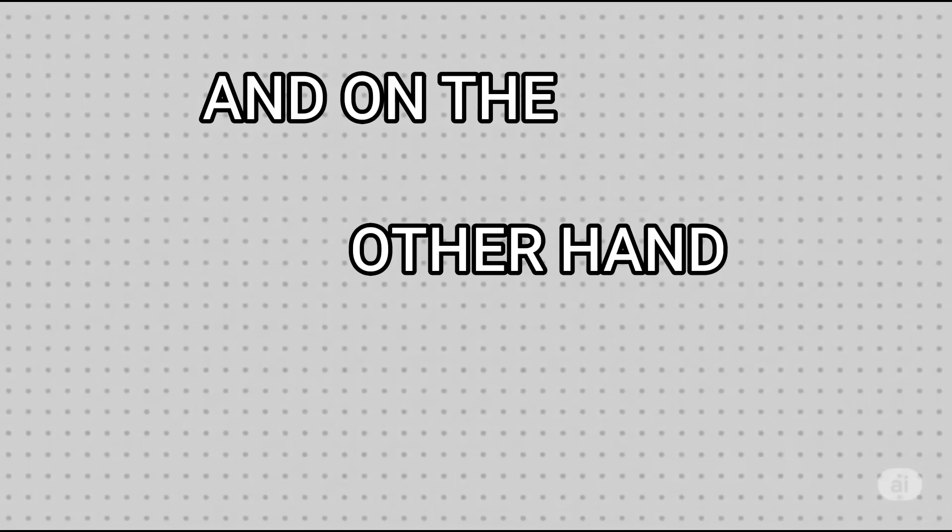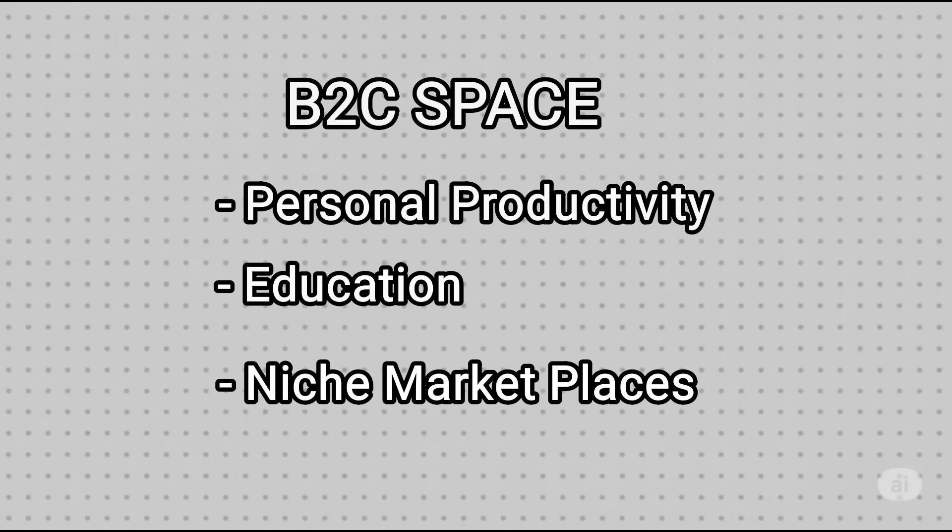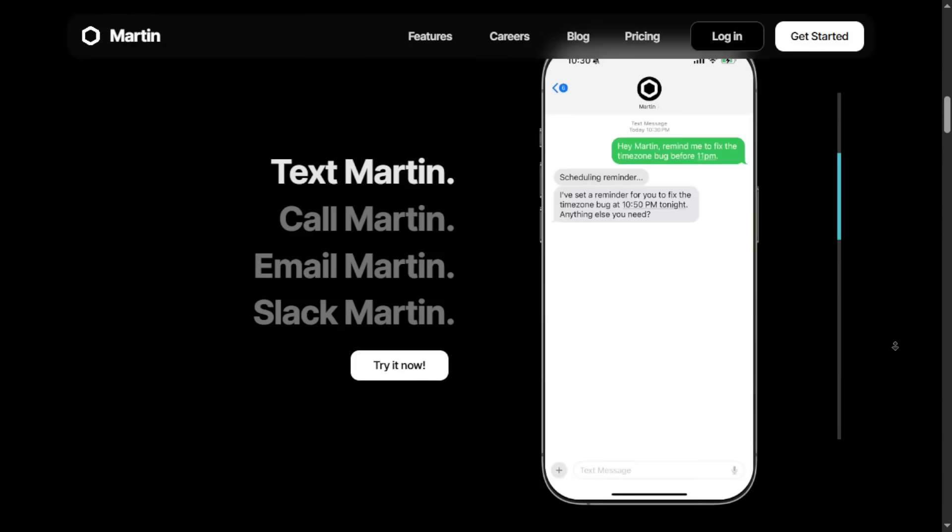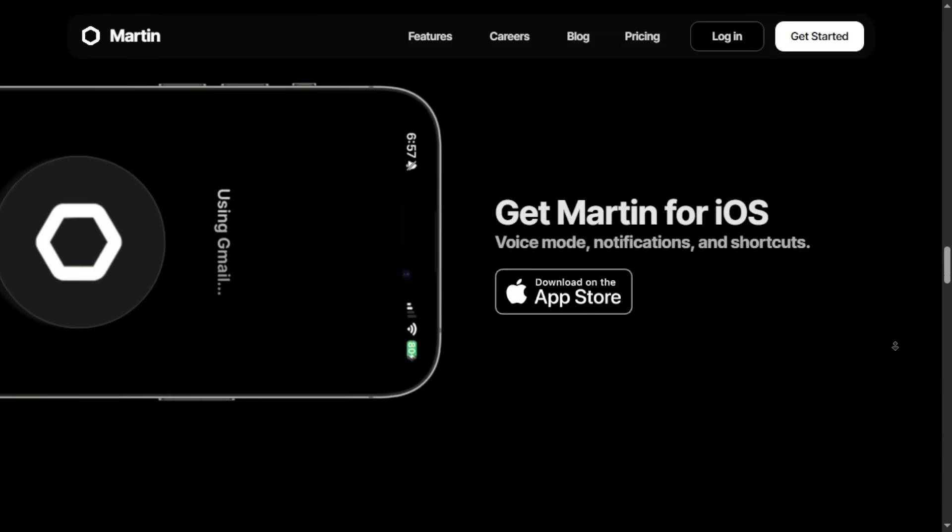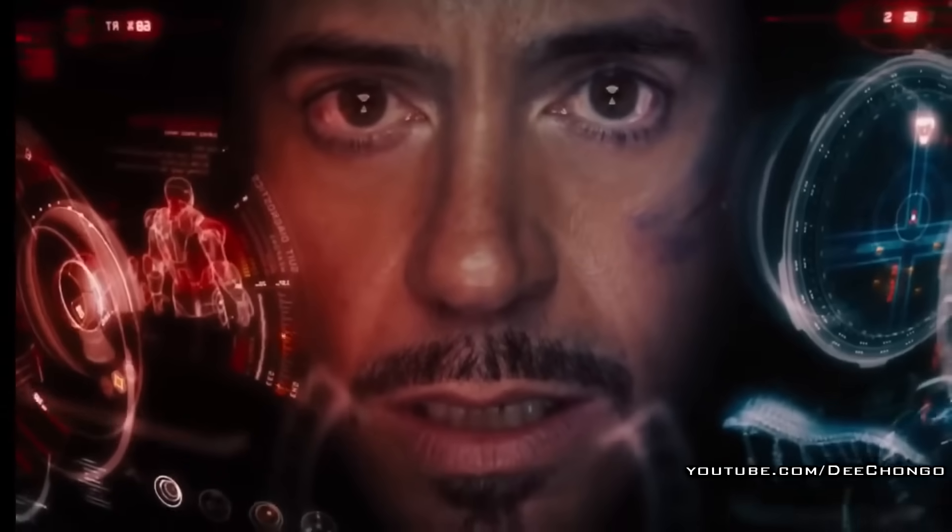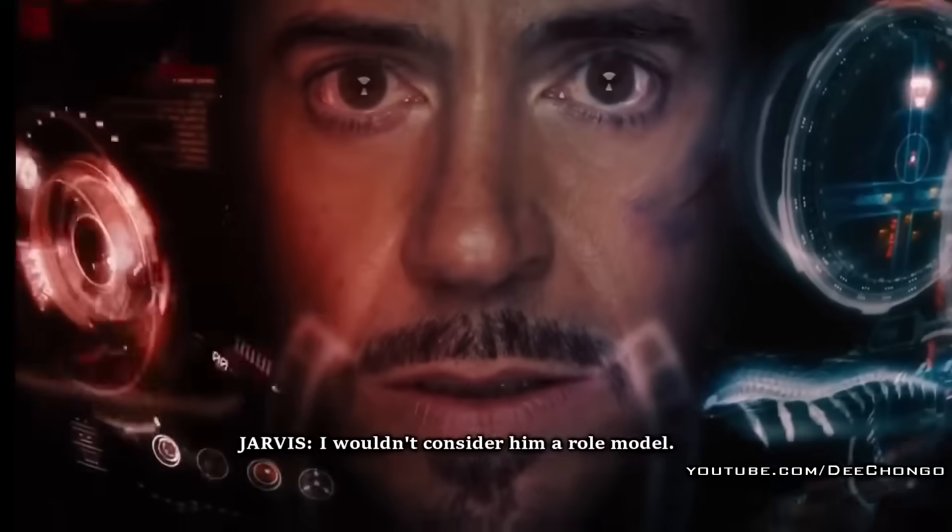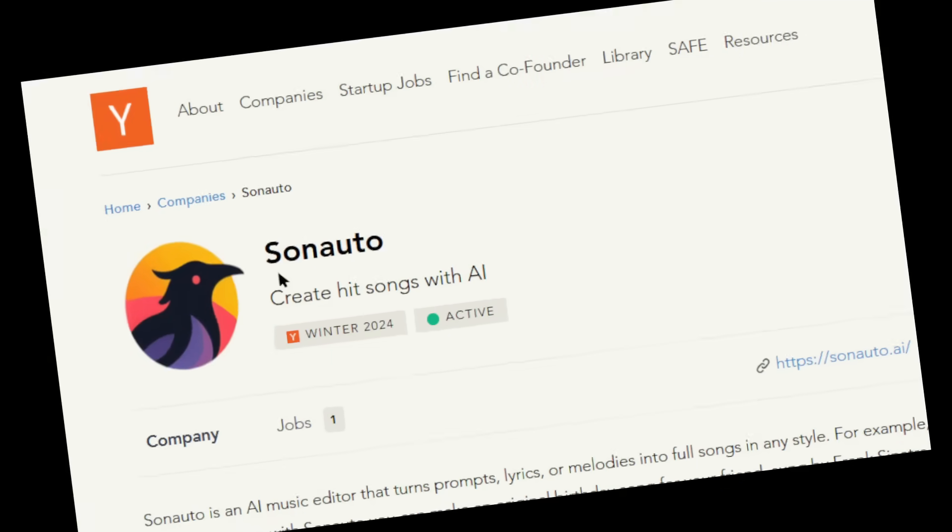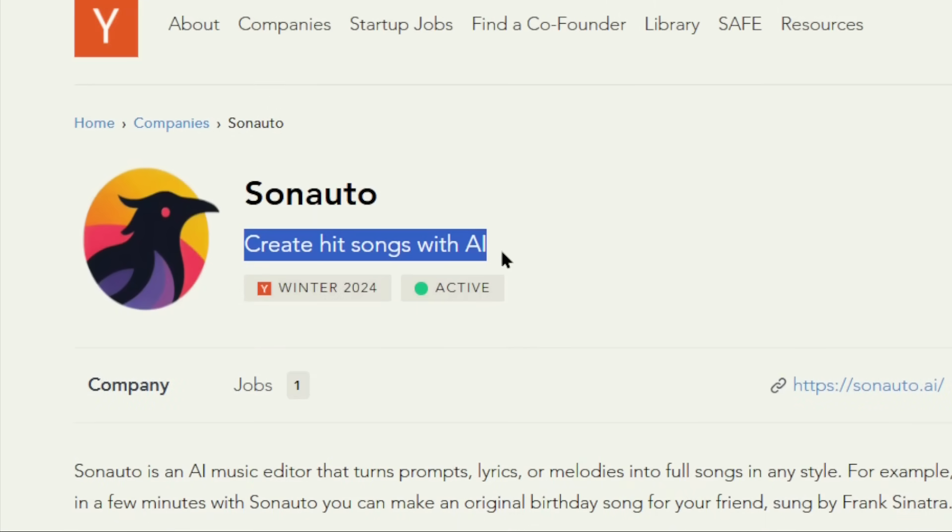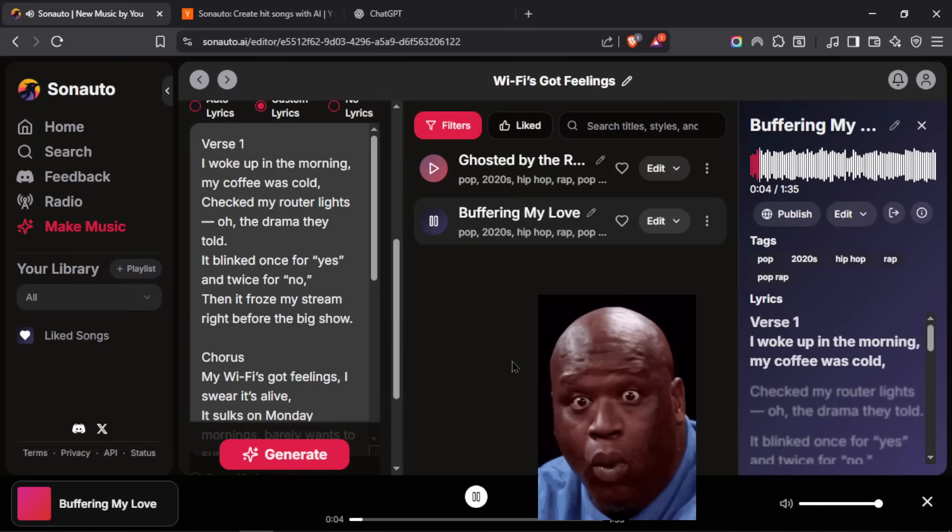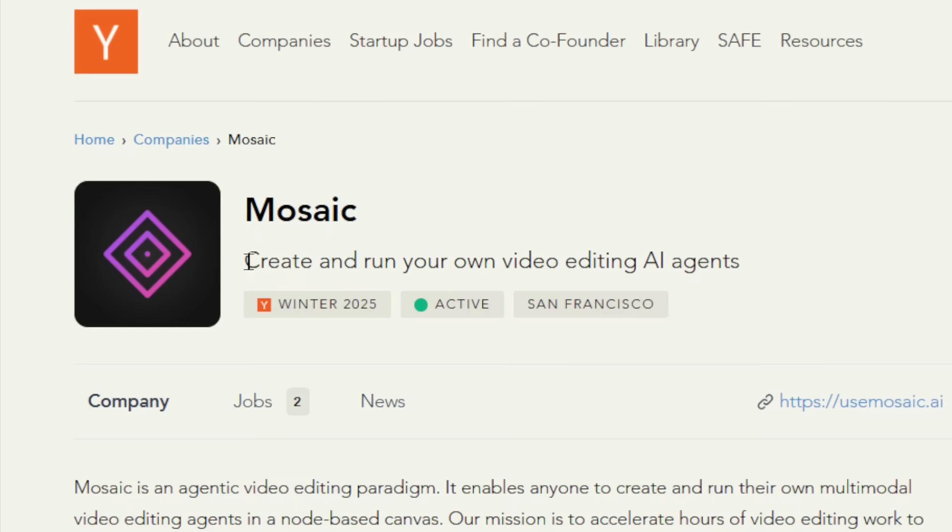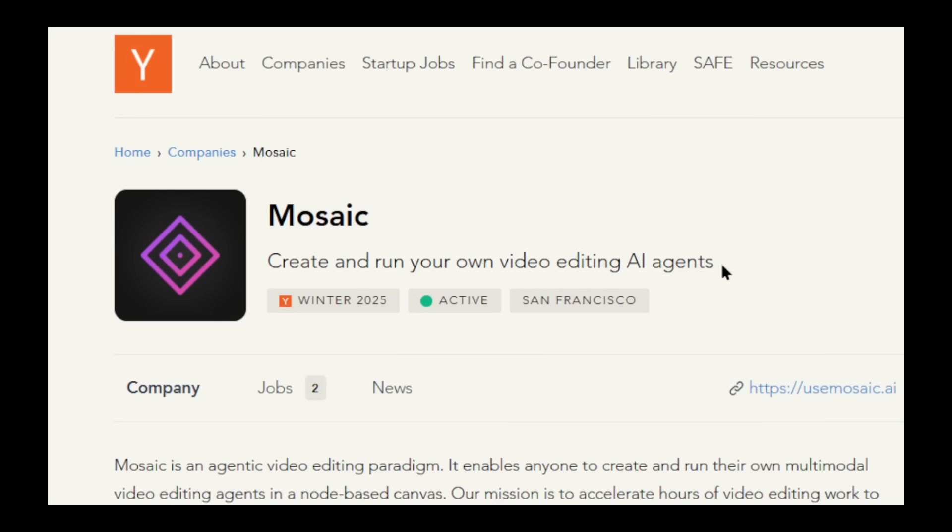On the other hand, in the B2C space, startups are focusing on personal productivity, education, or niche marketplaces. Like Martin, an AI personal assistant like Jarvis for managing a user's digital life. Sonata helps users create hit songs with AI. Next is Mosaic, a platform to create and run your own V-tubing AI agents. I might need this.